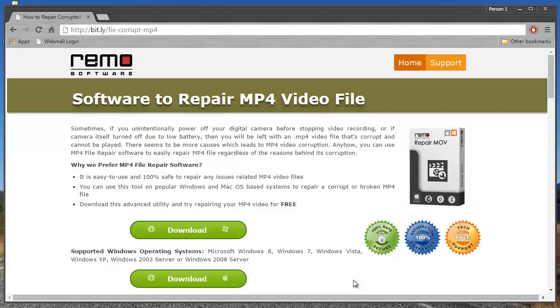Hi there! In this video, I'll show you how you can fix corrupt MP4 videos by making use of MP4 video file repair software.